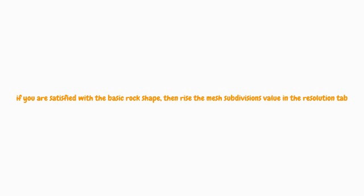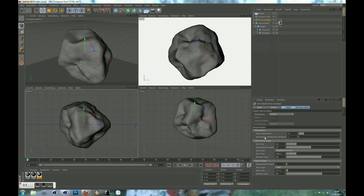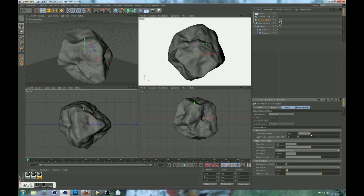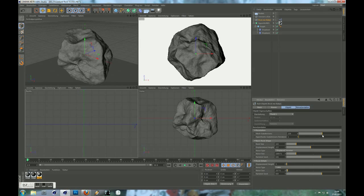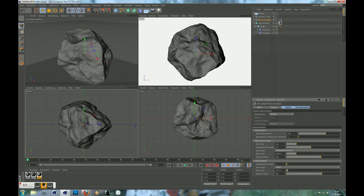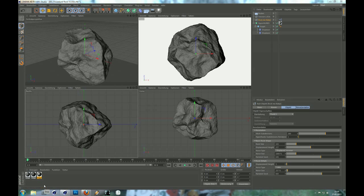If you are satisfied with the basic rock shape, then raise the mesh subdivisions value in the Resolution tab. You will now see more details of the basic shape.